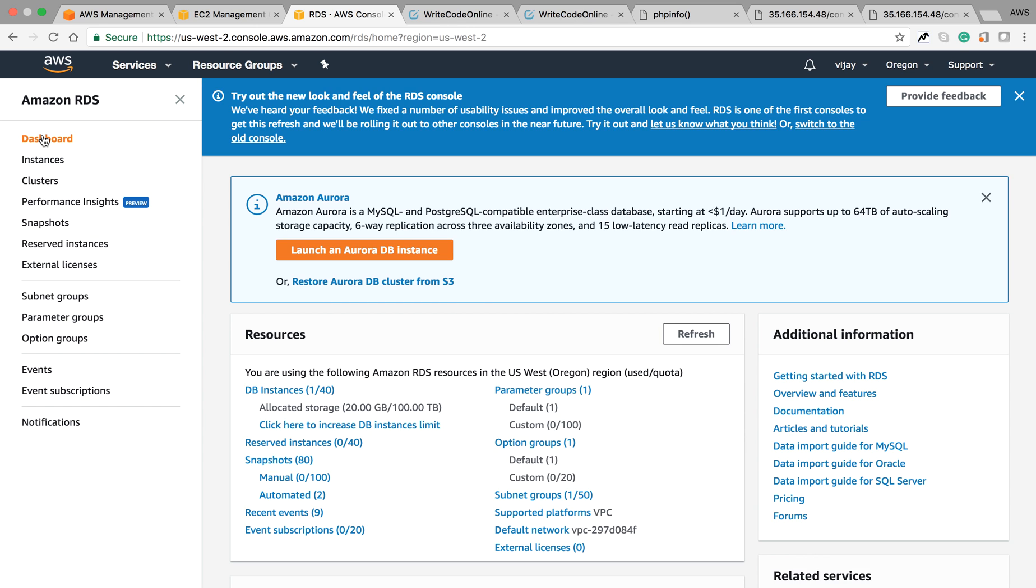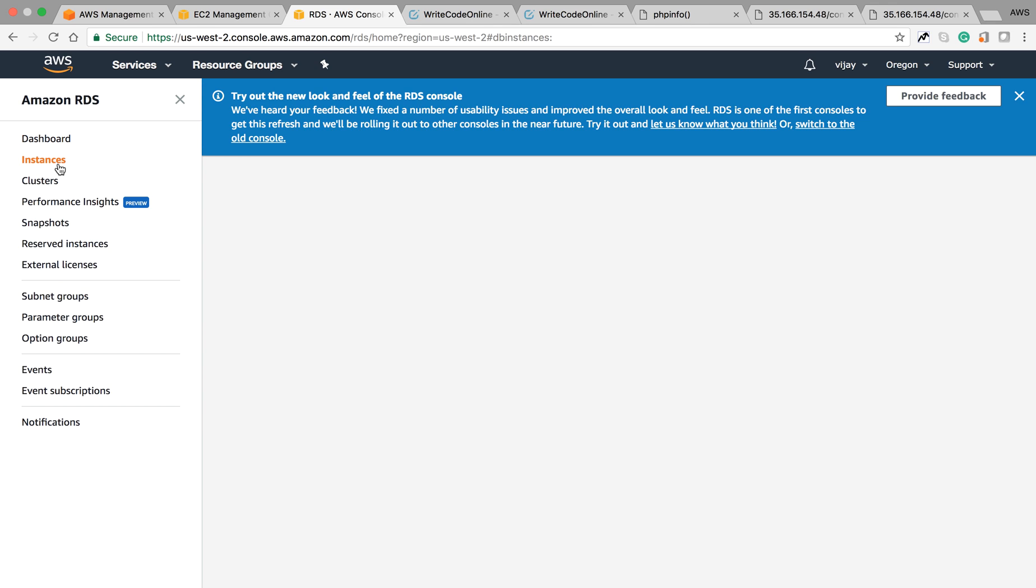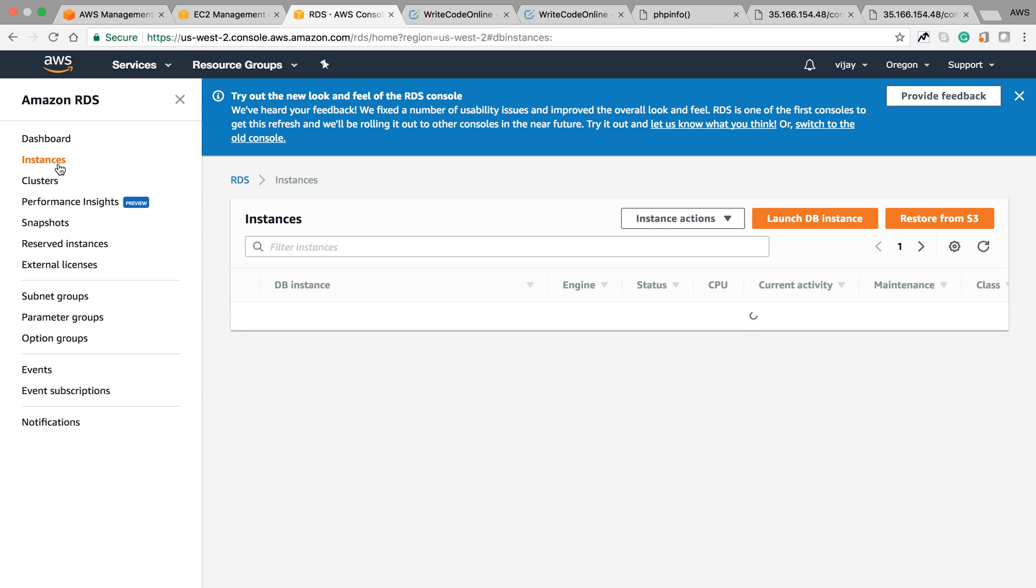Welcome to this session. We're going to learn about the different RDS operations after creation, what kind of operations are supported, and how to restore a DB version to a previous restore point. We learned in the previous session about creating the RDS instance and how to configure that RDS with EC2 and access it.